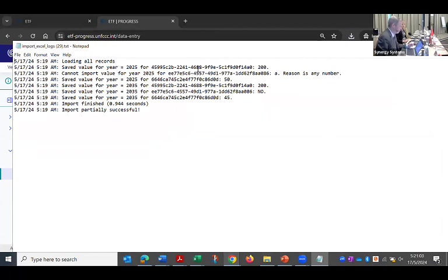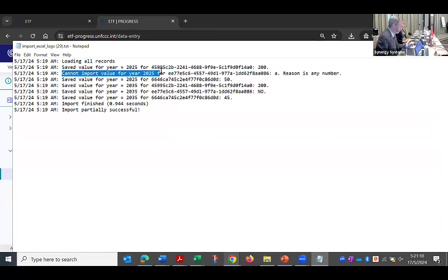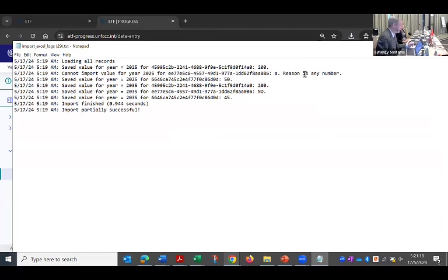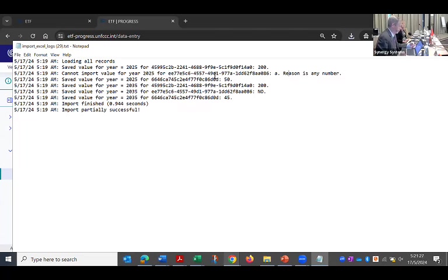So it saved that 200 for year 2025. That was the first one, but here's the error message. Cannot import value for year 2025. This is just the system's very long, unique identifier for the field where it belonged. And this is the reason: any number. So that field was expecting any number. What I gave it was text. And so it rejected that.